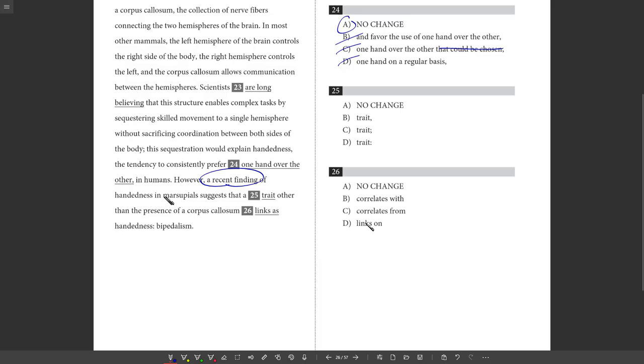25. However, a recent finding of handedness in marsupials suggests that a trait other than the presence of a corpus callosum links as handedness. So there's no real need for punctuation here. I'm good with the original. No need for a comma, right? If you're going to throw a comma there, what's the function of it? It's not doing anything here. Semicolon. Can't use that if I'm not separating two complete sentences, which I'm not. Colon. Need to have a complete sentence before it and an elaborating phrase after. Don't have that. So best answer is A.